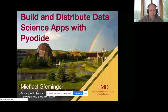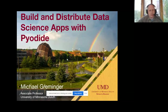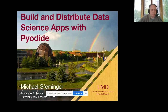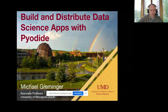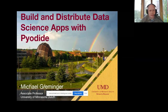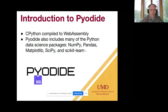I'm Michael Grimminger. I'm an associate professor at the University of Minnesota Duluth, and I teach in the mechanical and industrial engineering department. I want to talk about a way to distribute data science apps using Pyodide, so I'll just get started.